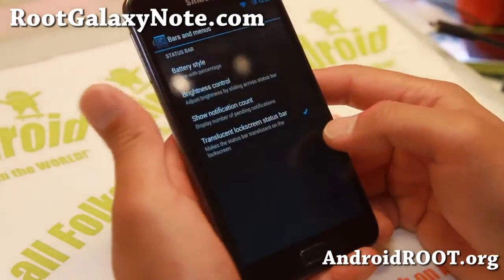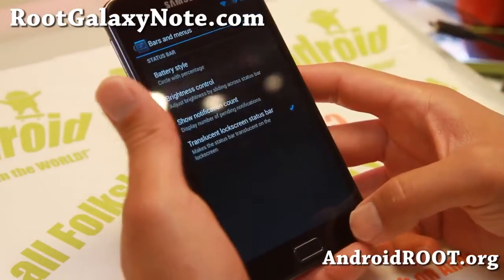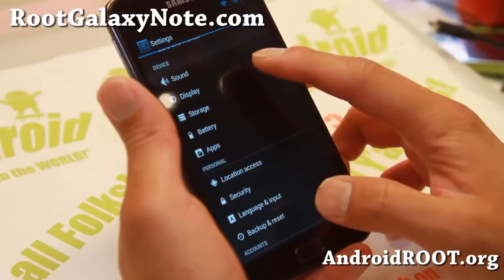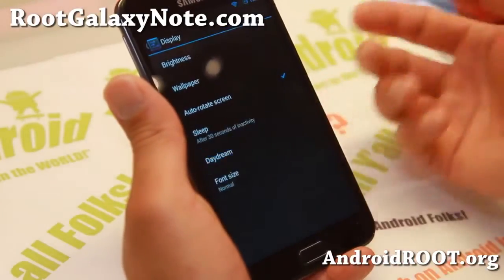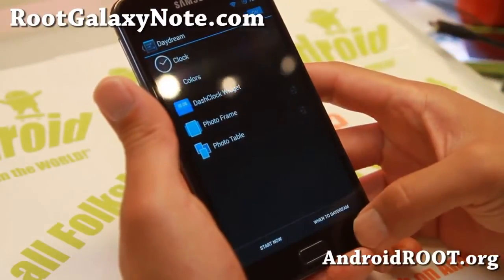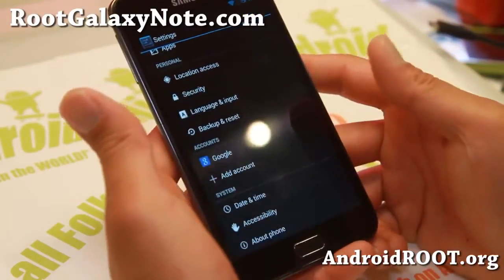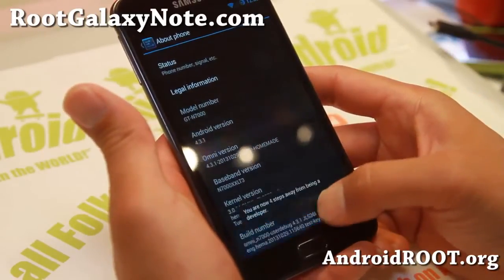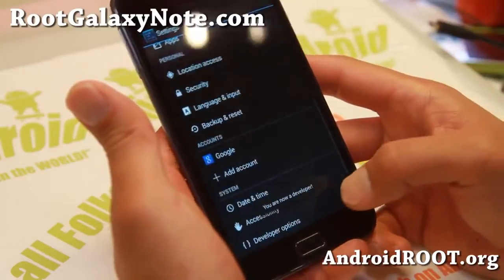As far as customizations, there's not too much on OmniROM, but it does have some features not available in other ROMs — such as an advanced menu for Daydream and also an advanced performance menu. You can access it by going to About and tapping the build number several times until it says you're now a developer.